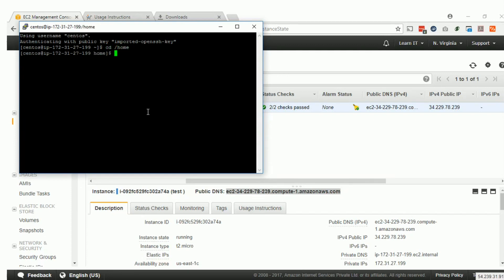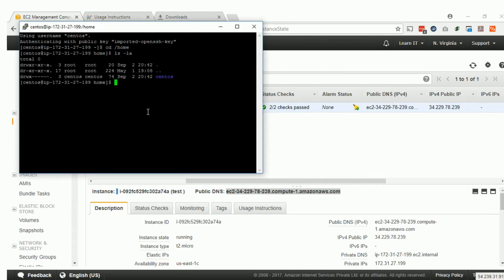The folder is there and the instance was created. Congratulations — we have successfully created an EC2 instance on the AWS console. Thank you.